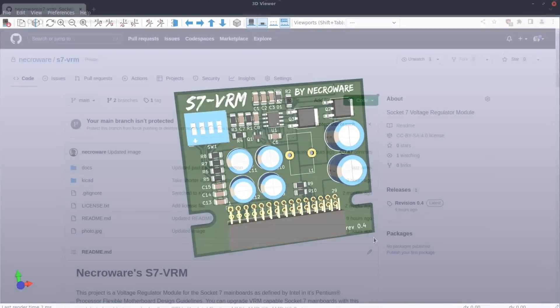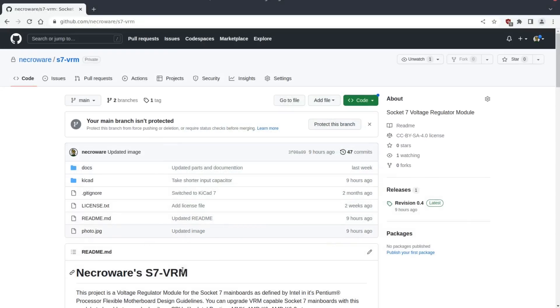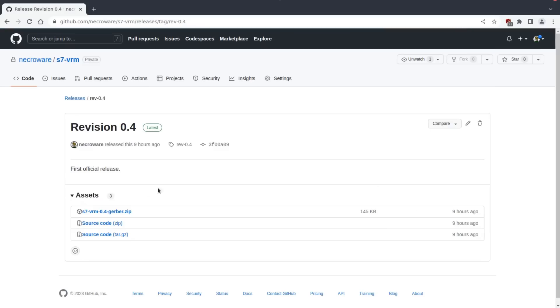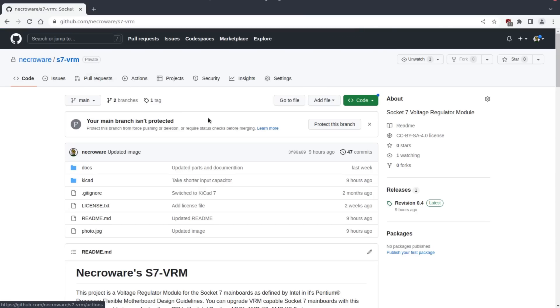You can find the project on GitHub. The link is in the description below. The Gerber files can be found in releases on the right side. As all of my projects, this one is open source as well. However, this time I'm going to try another license.